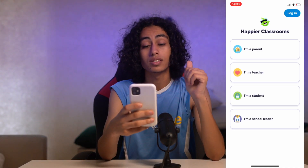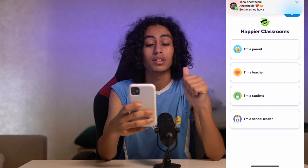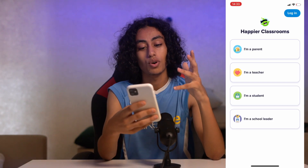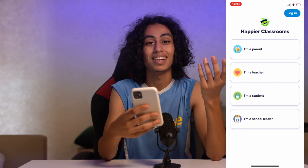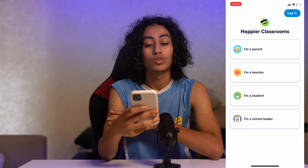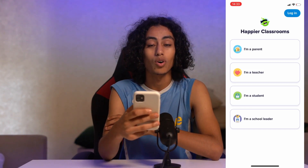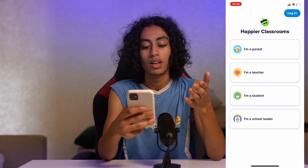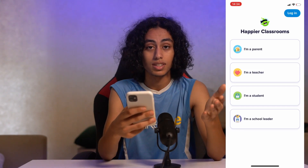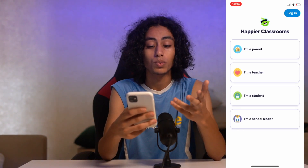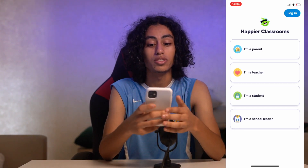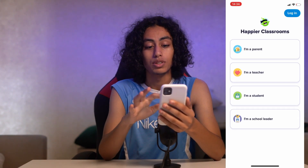Once the app opens, you'll be asked to log in. They ask whether you are a parent, a teacher, a student, or a school leader. Since we want to sign in as a teacher, we need to select 'Teacher.' If you select 'Student,' they'll consider you a student, which is not what we want. So let's choose 'I'm a teacher.'